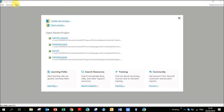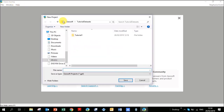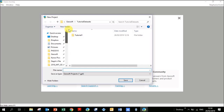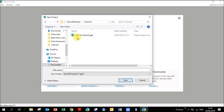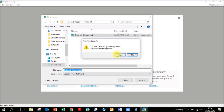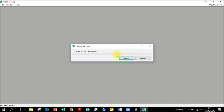The first thing you would do is open up Oasis Montage, which is the software developed by GeoSoft, and click on New Project. I like to have a GeoSoft folder on my computer where I put all the different folders I'm working on. Here I've got Tutorial Data Sets, called Tutorial 1. Give it a name — GPF is the extension for a GeoSoft project — and click Save.